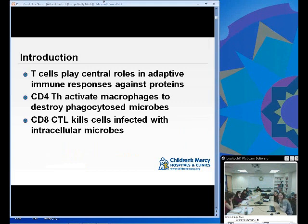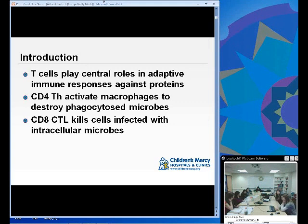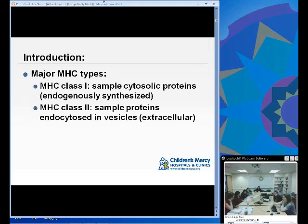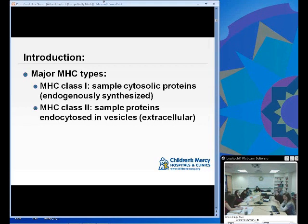T cells play the central role in the adaptive immune response against proteins. CD4-positive T cells activate macrophages to destroy phagocytosed microbes, whereas CD8-positive cytotoxic T-lymphocytes kill cells infected with intracellular microbes. Accordingly, there are two types of MHC: Class I, which samples cytosolic or endogenously synthesized proteins, and MHC Class II, which samples proteins that have been endocytosed or extracellularly synthesized.